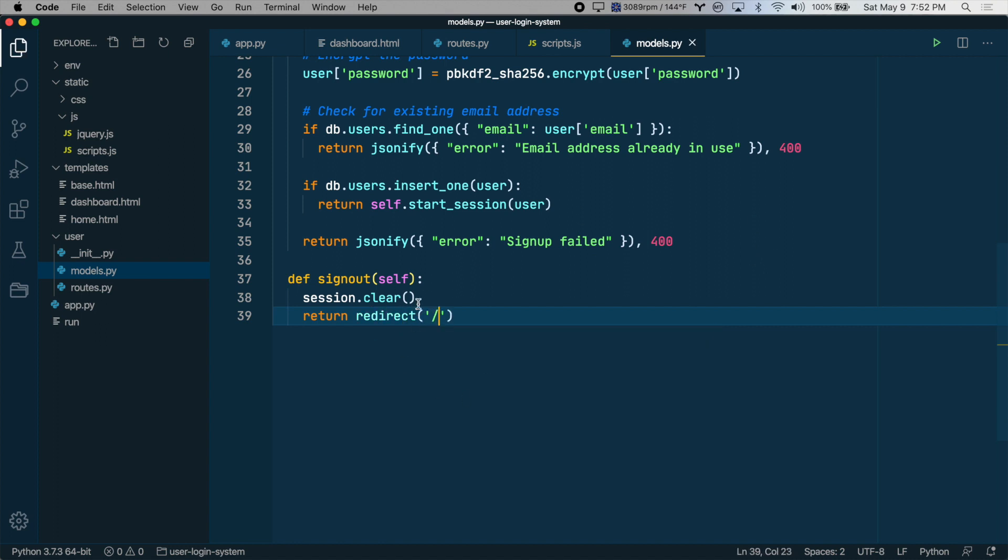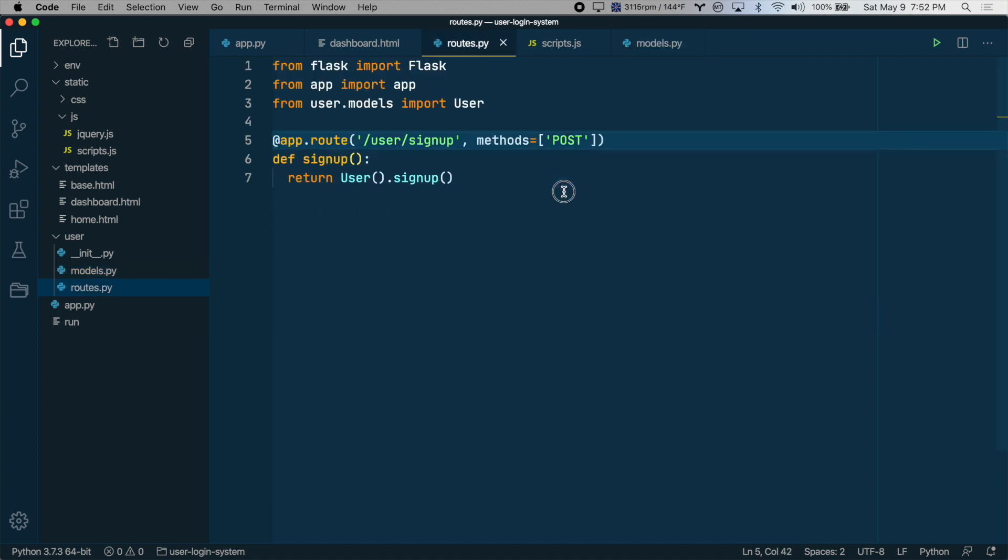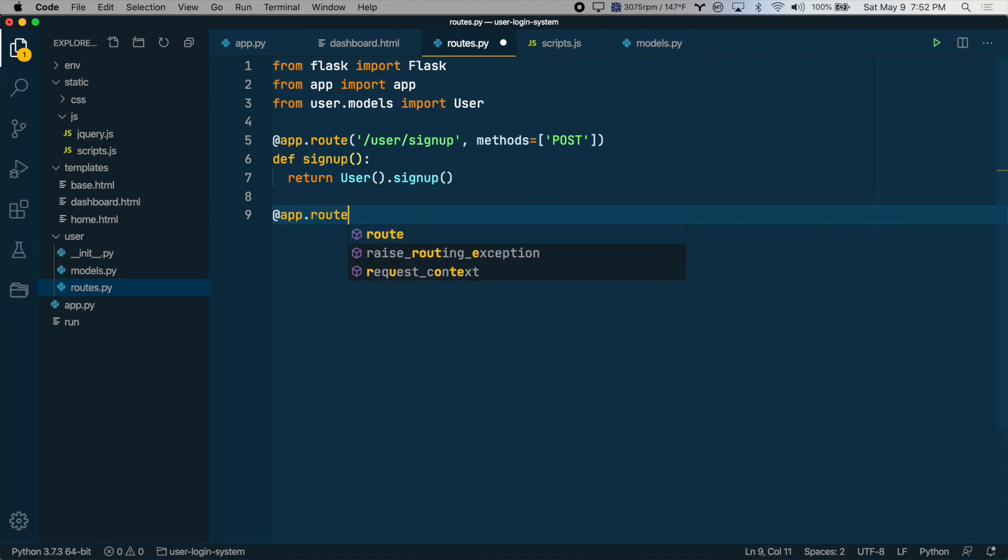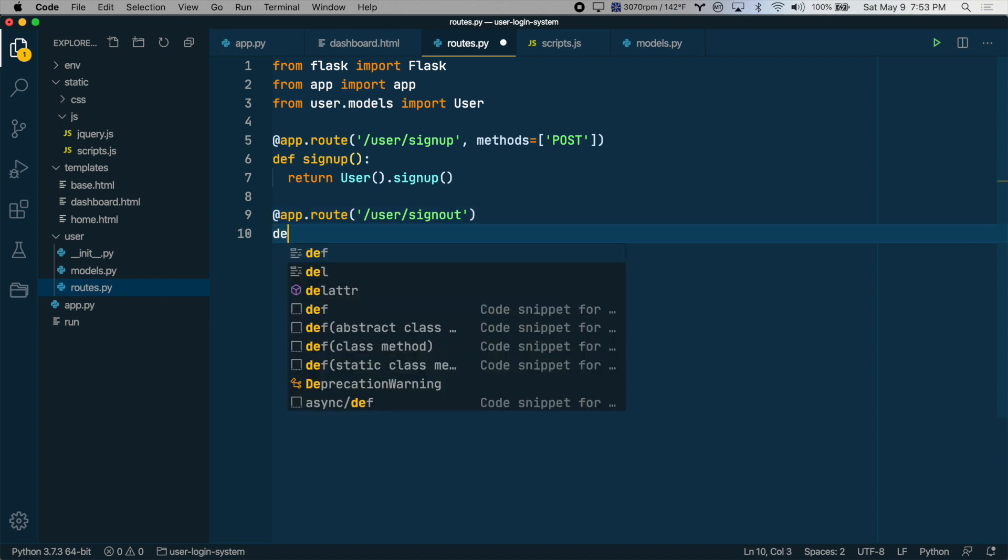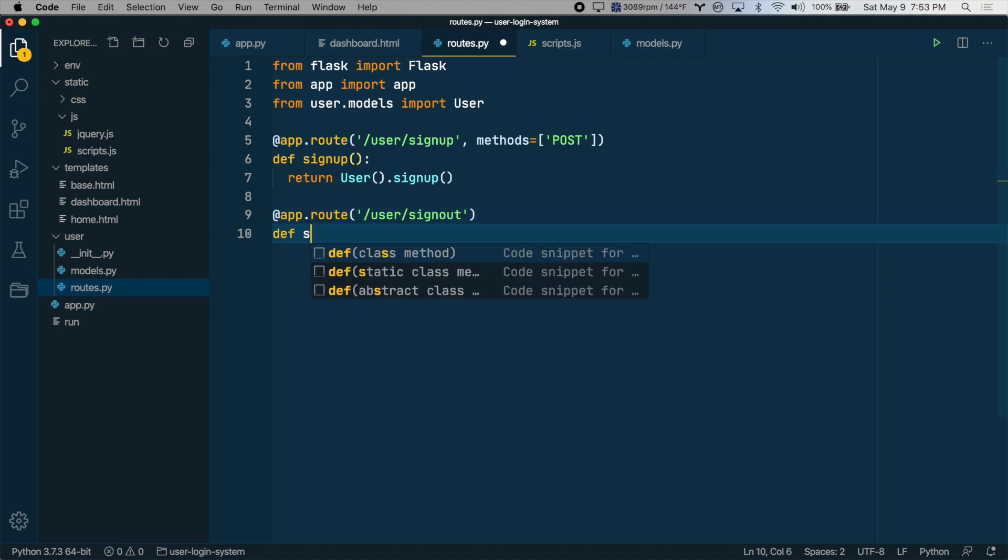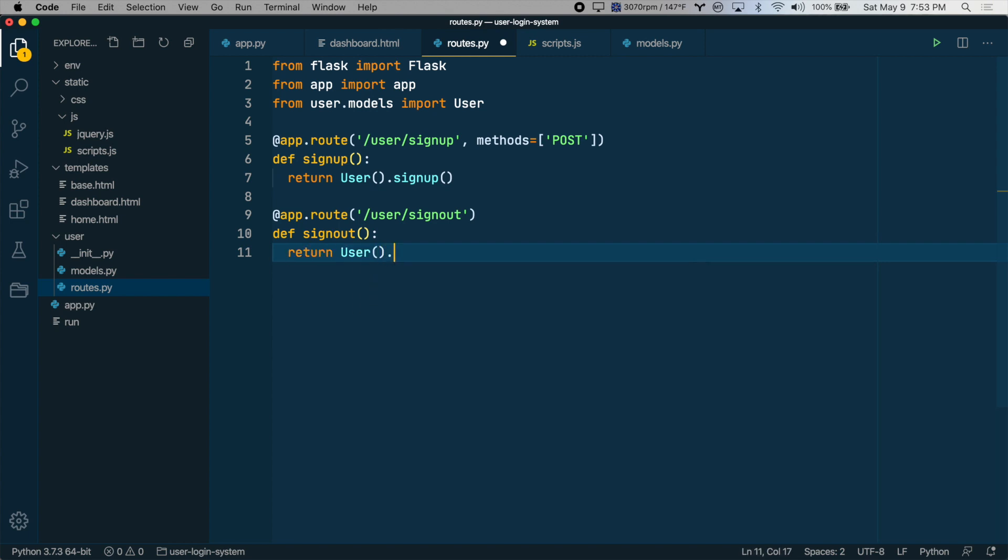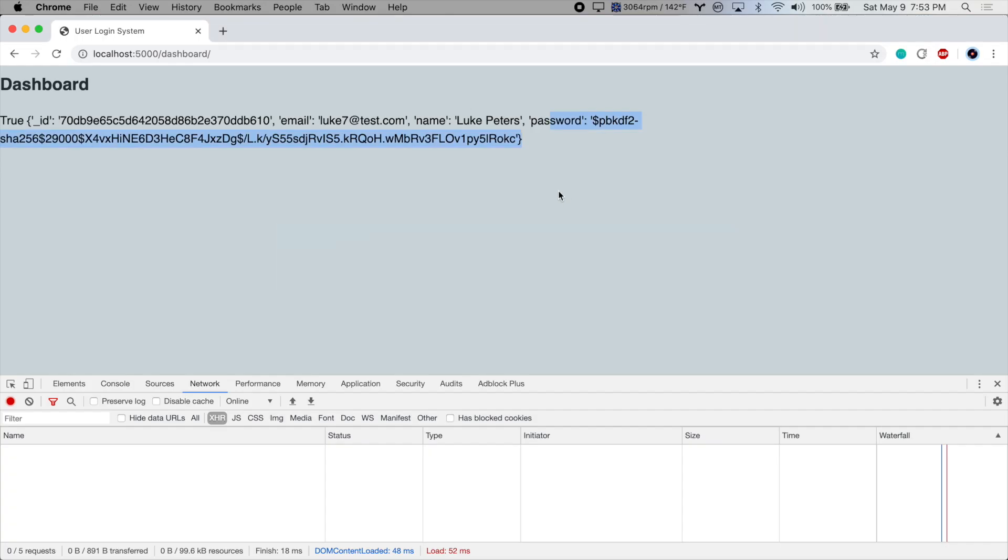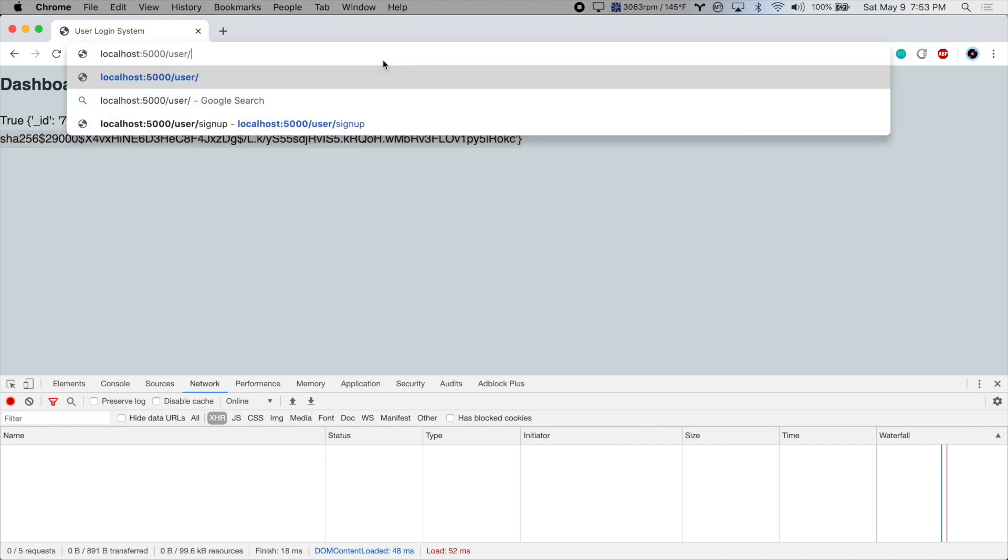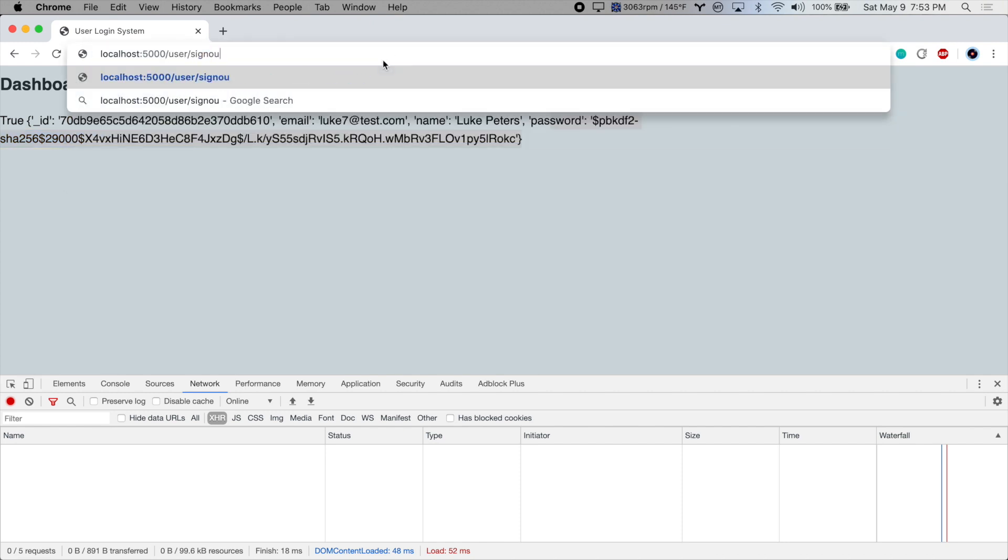Now that we have this method on the class, let's create a route for the sign out function. So we'll go to routes.py and create a new app route, user/signout. And then we're going to return a new user class instance and the signout method. So let's save that, go back to the browser and manually go to this address user/signout.